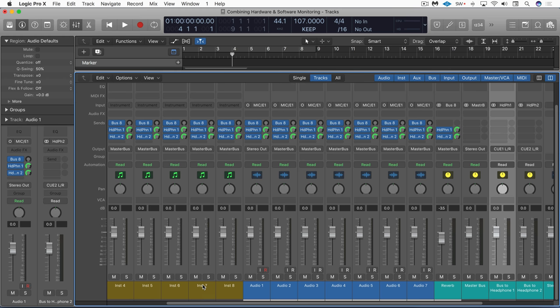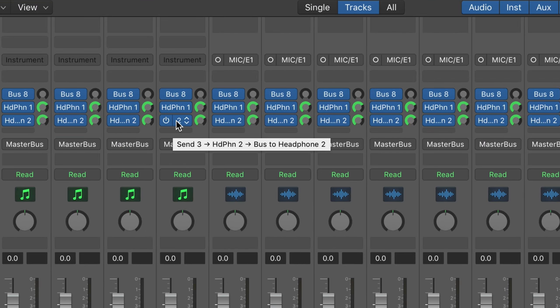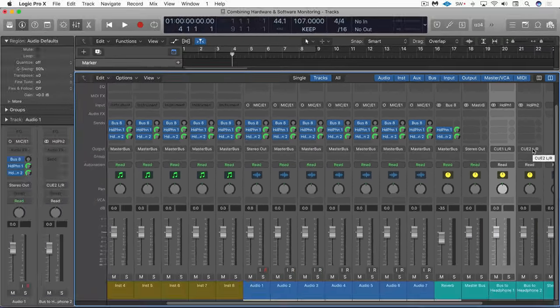Now I've discussed my basic signal flow in a previous video but I'll just do a quick overview. This is my main setup where I have a send on each track going to a bus called Headphone 1 and Headphone 2 and they arrive at these buses here and they're outputting to QMix 1 left right and QMix 2 left right.